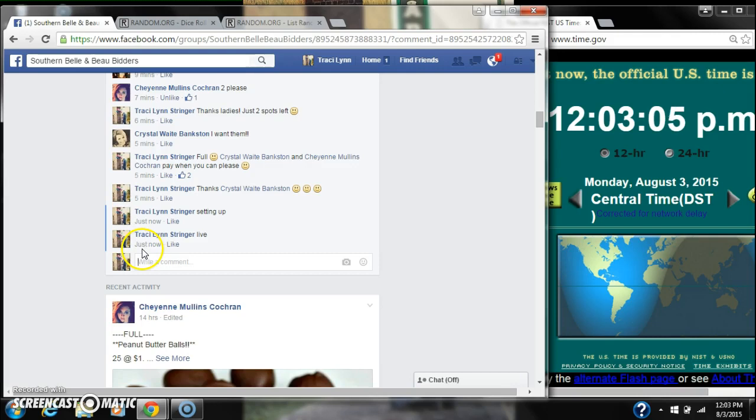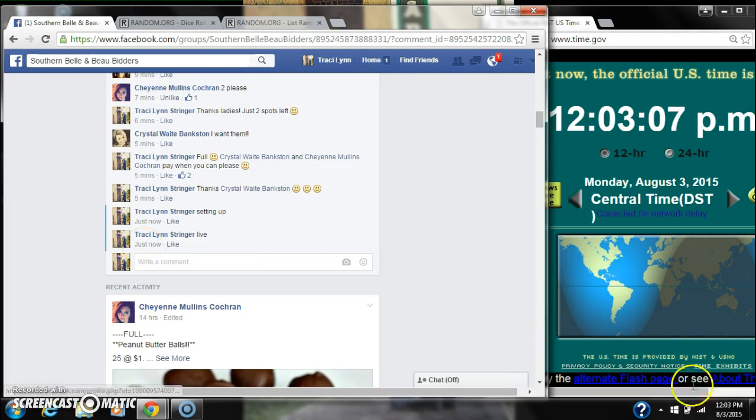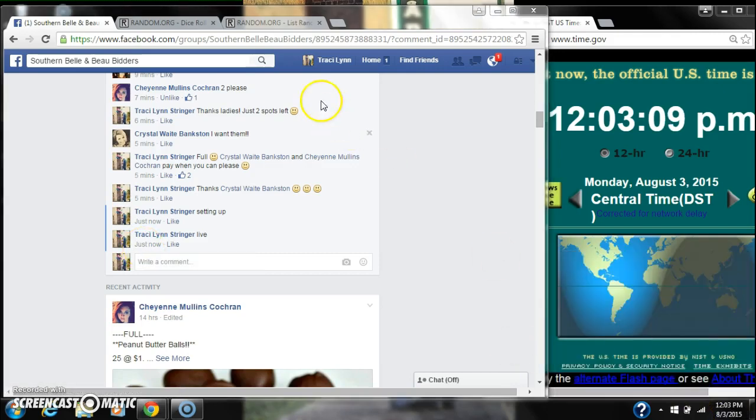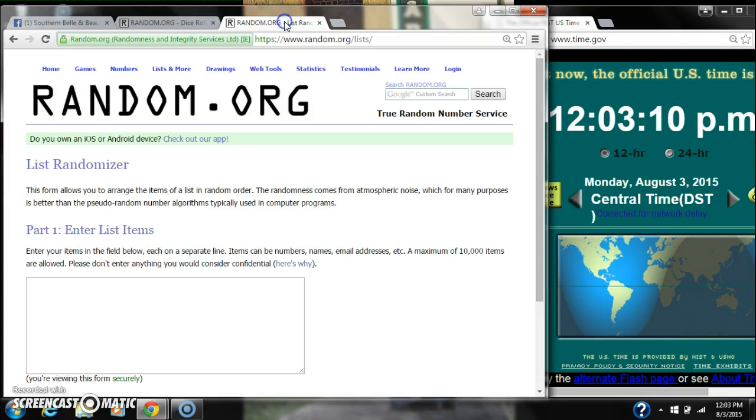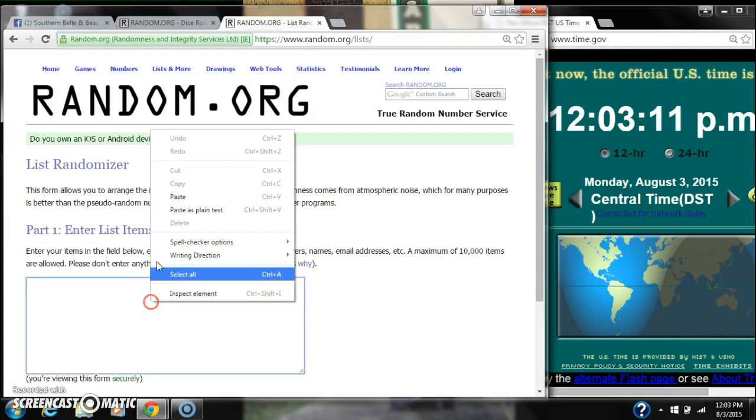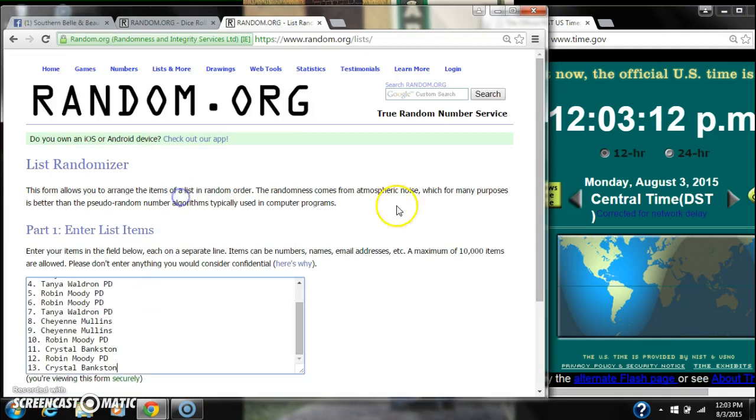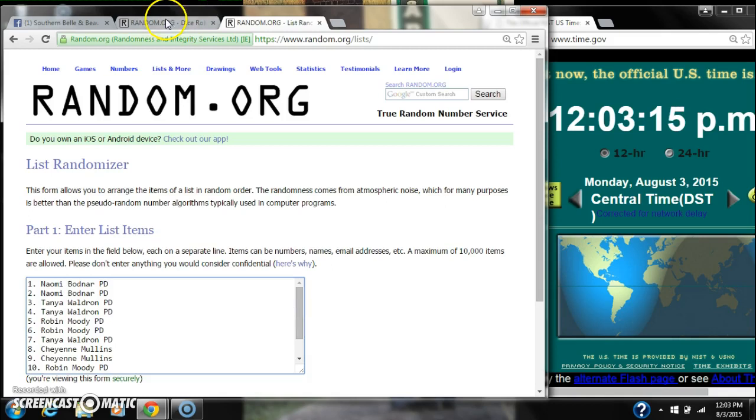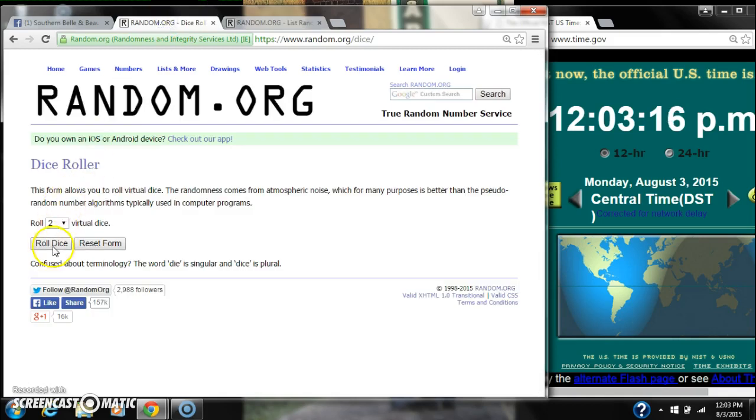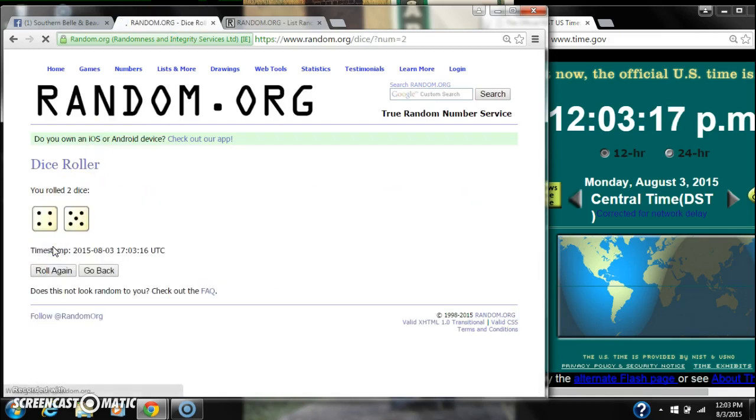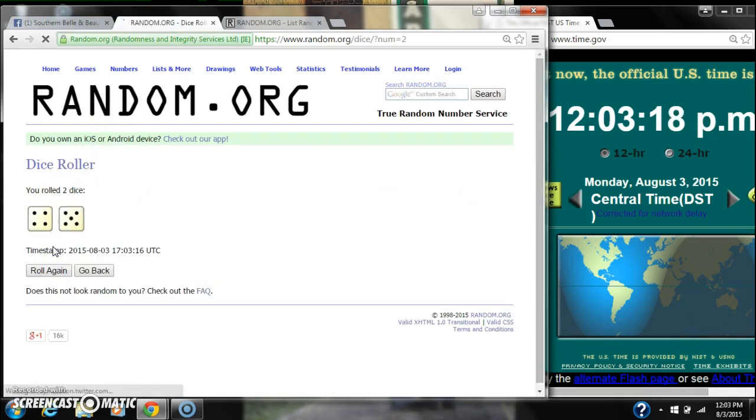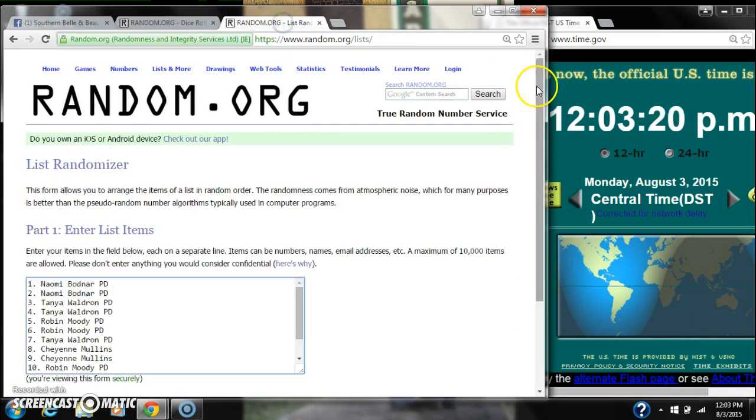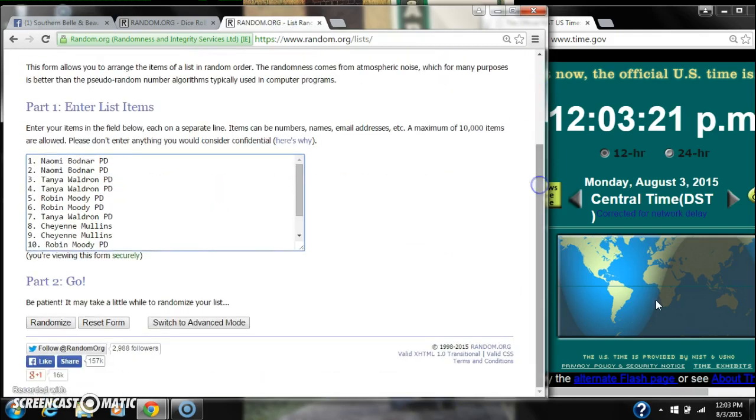At 12:03. Let's paste our list. 13 spots, so we need a 4 or higher on our dice. We have a 9, that'll work. Here we go for the first time at 12:03.